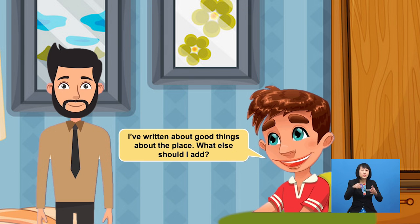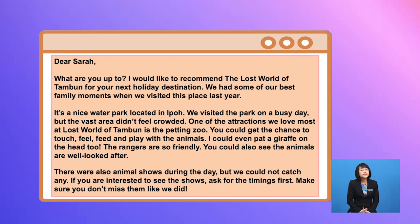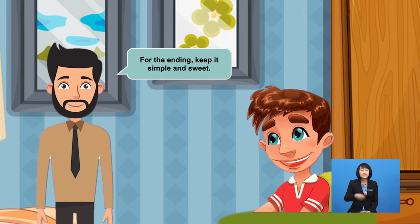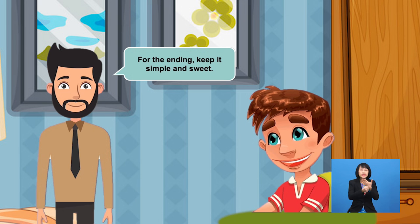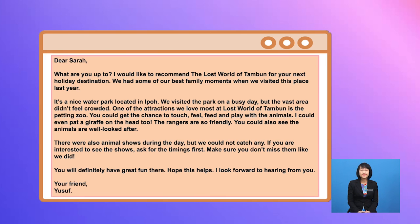I've written about the good things about the place. What else should I add? Good, Yusuf. You can add anything you dislike or any activities you feel you should have tried there. There were also animal shows during the day, but we could not catch any. If you are interested to see the shows, ask for the timings first. Make sure you don't miss them like we did. For the ending, keep it simple and sweet. You will definitely have great fun there. Hope this helps. I look forward to hearing from you. Your friend, Yusuf.